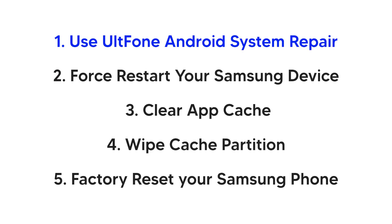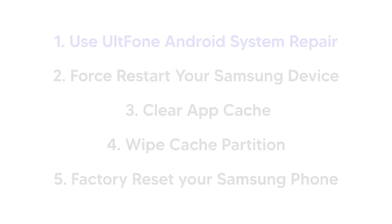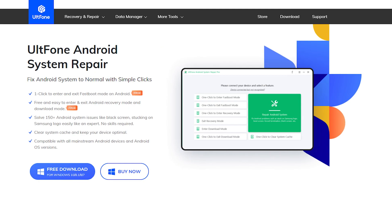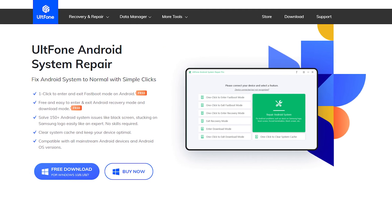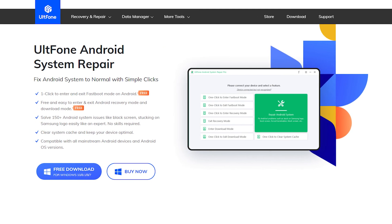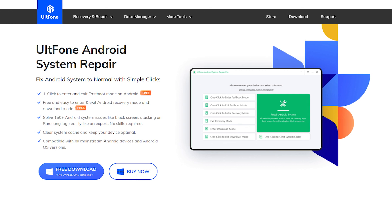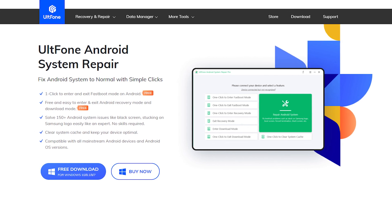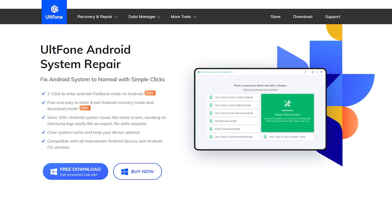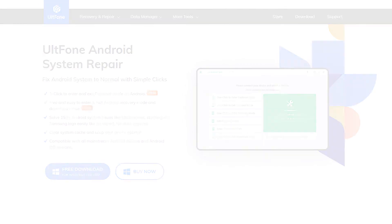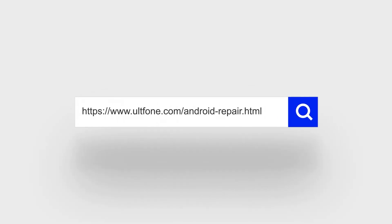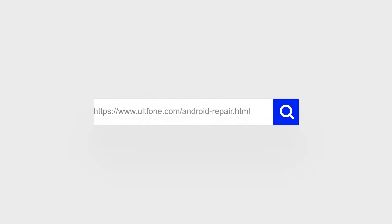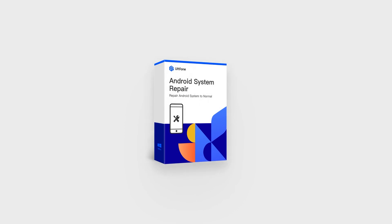So in this video we shared how to fix your Google Play Store keeps stopping on your Samsung phone. UltFone Android System Repair is the best solution to fix your Samsung and Android system problems without losing any data. That's all for this video. Like and share this video. Don't forget to subscribe to the UltFone channel. See you next time.